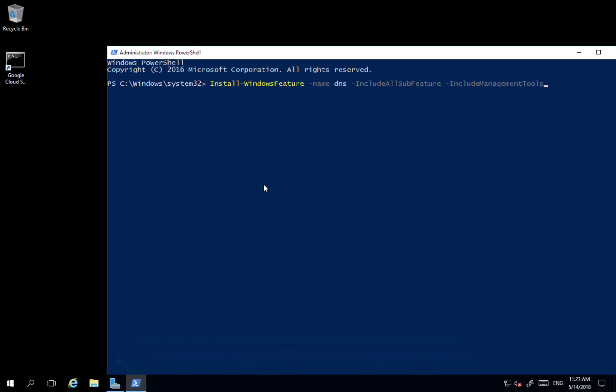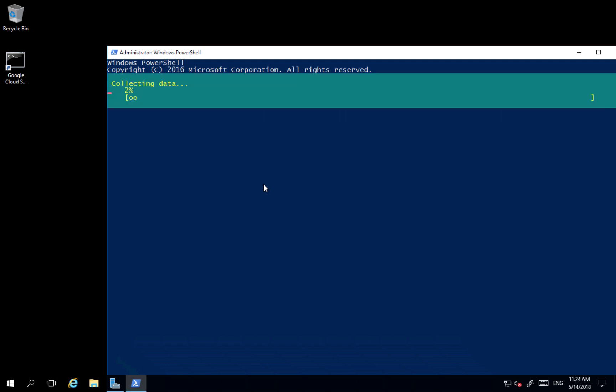So with this command we'll install DNS with everything what it requires for using it. Enter. So it first will analyze prerequisites. We most likely get a warning about the static IP address because we don't have a static IP. It's assigned by the network, by DHCP server, so it's configured automatically. So installation has started.